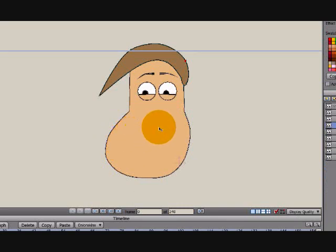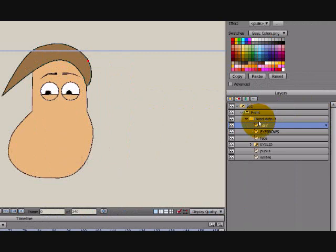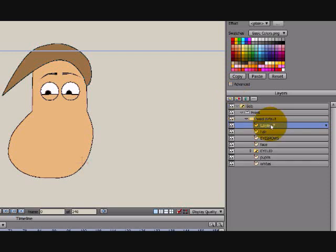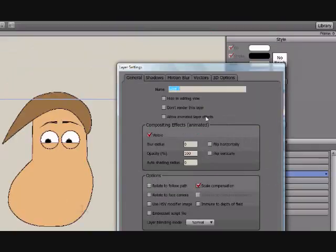We're going to do the ear today, and your ear layer is going to go above your hair layer. So make sure hair is selected, and add vector. We'll rename it ear.